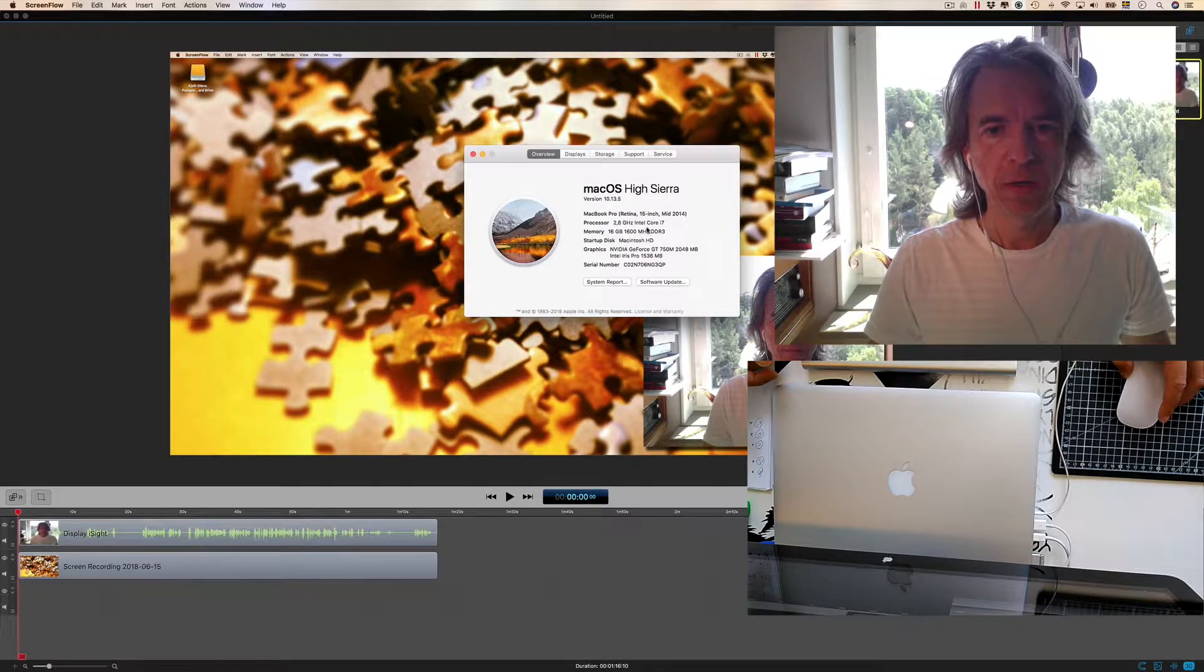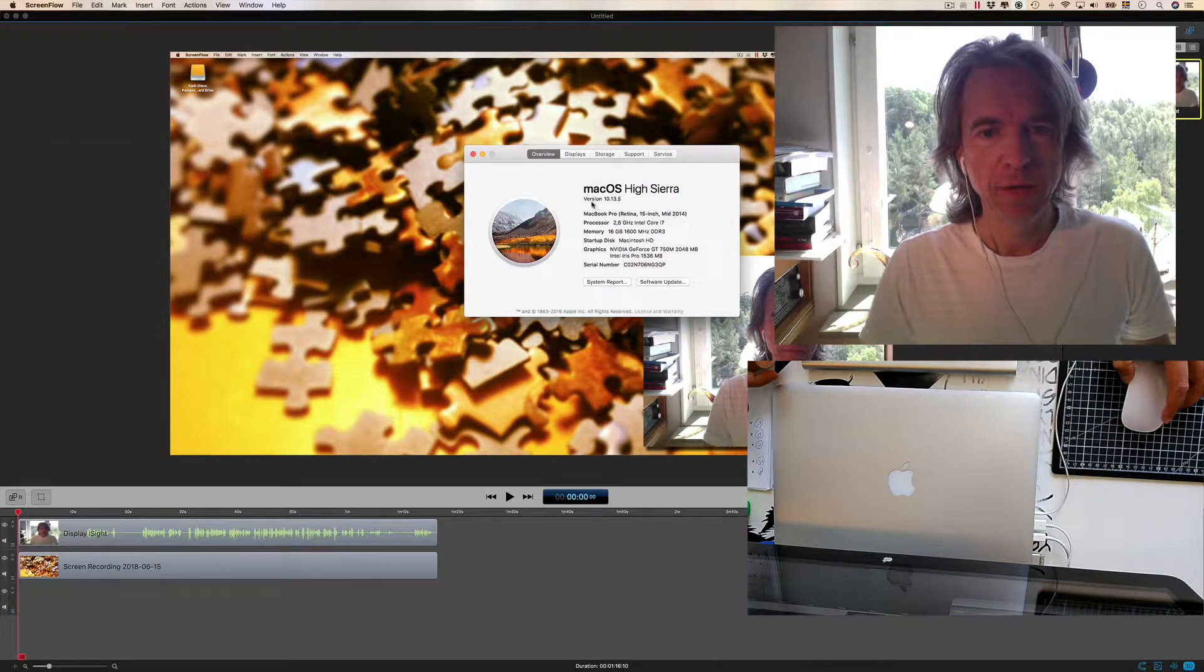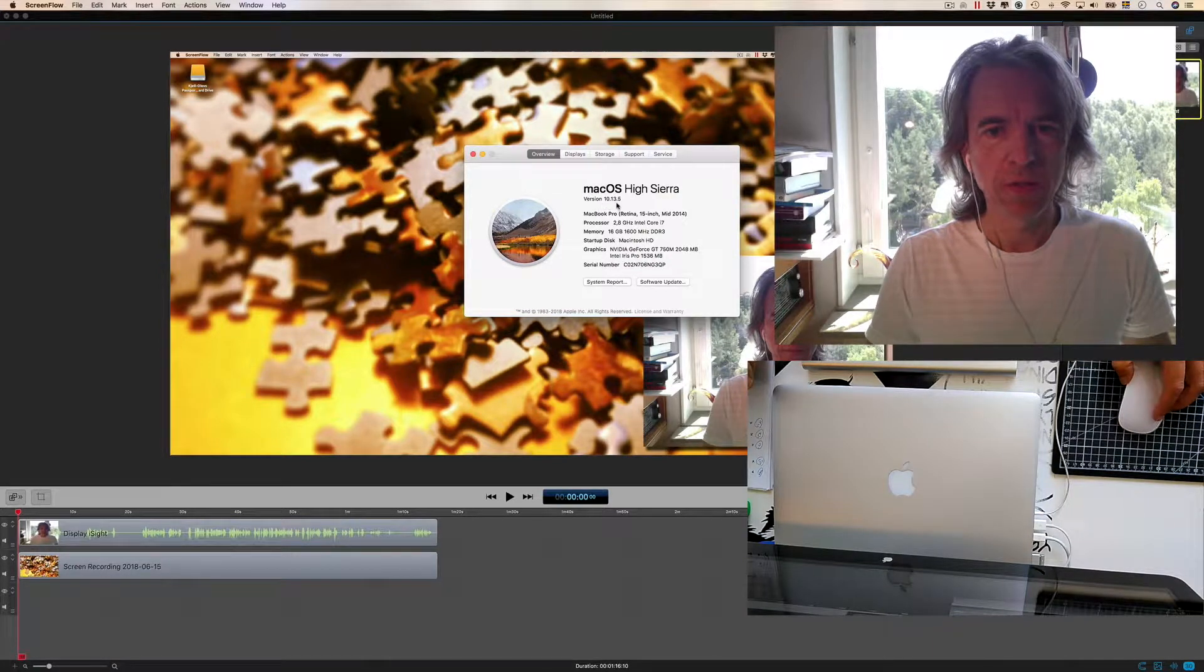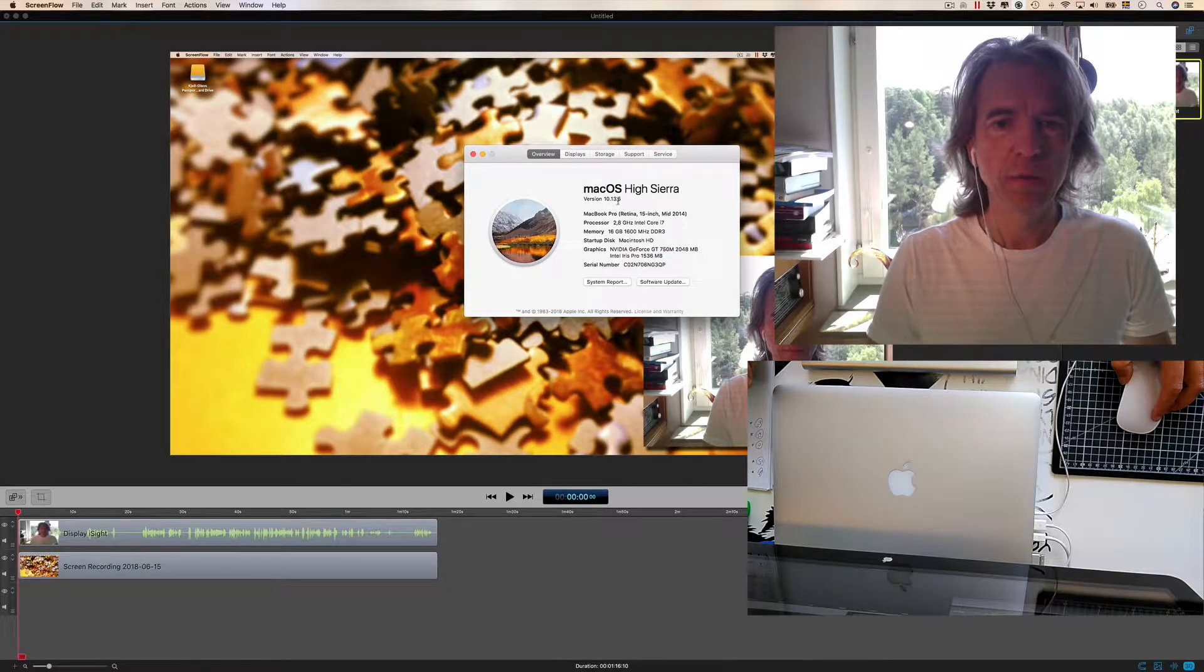Now I'm in... I've upgraded to Mac OS High Sierra version 10.13.5.